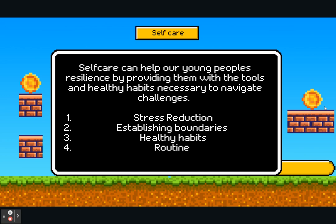Self-care can help our young people's resilience by providing them with the tools and healthy habits necessary to navigate any challenges. Four things we've highlighted include stress reduction — this looks different for everybody. Some people thrive within some healthy stress and it helps them stay motivated and stick to deadlines, whereas others require more support during stressful situations. Recognise what works best for you and your young person.